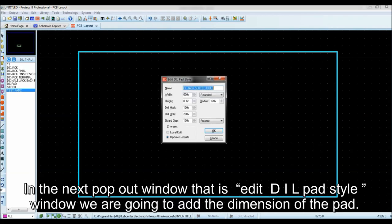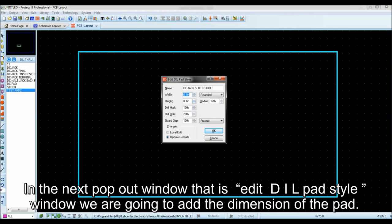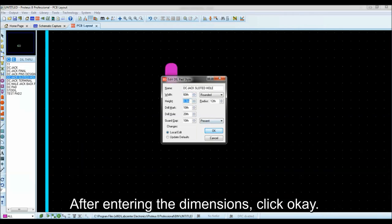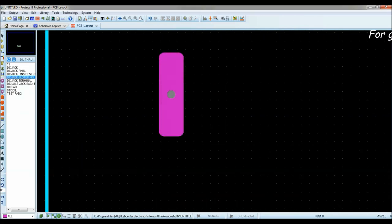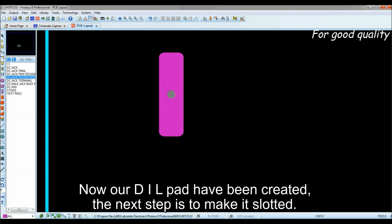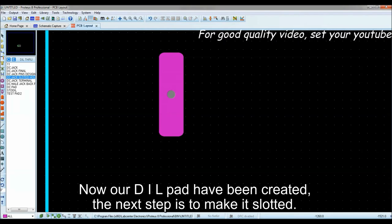In the next pop out window that is edit DIL pad style window we are going to add the dimension of the pad. After entering the dimensions, click OK. Now our DIL pad have been created.